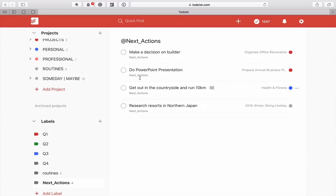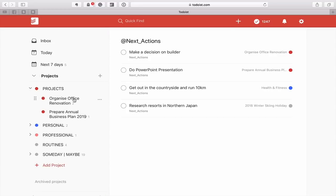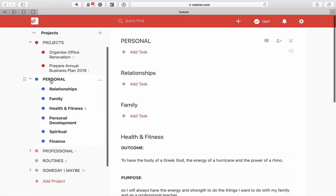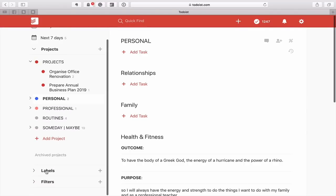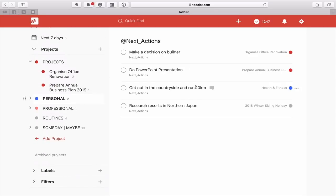If you see that it's actually moved — opening up my projects again — you'll notice Office Renovation is at the top, Prepare Annual Business Plan is next in line, Health and Fitness is in my personal folder and comes next, and then we've got Research which is in the Someday Maybe folder, right down at the bottom. These actually come in order of your project order, as long as you don't have a date or a flag.